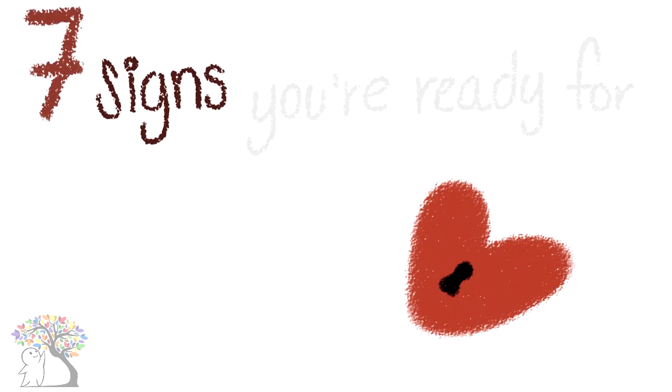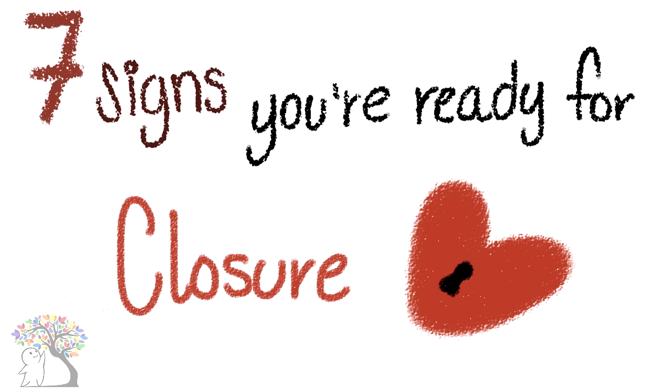Are you ready to tie the loose threads once and for all? Here are seven signs you're ready for closure.